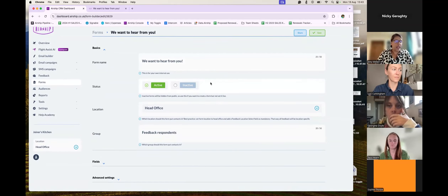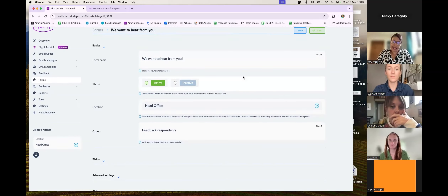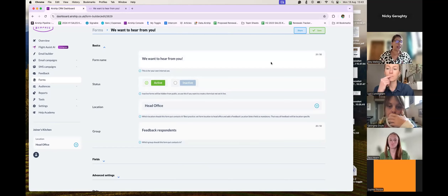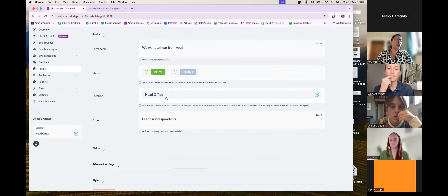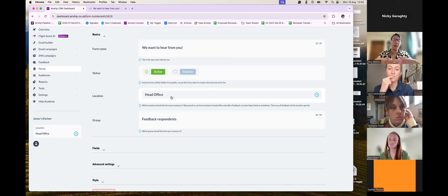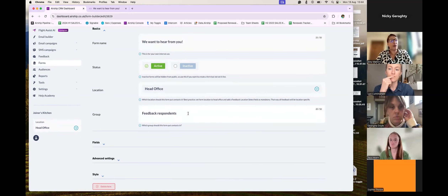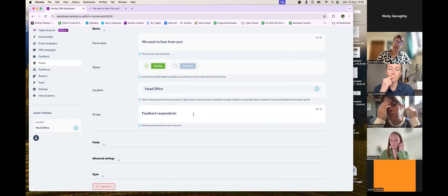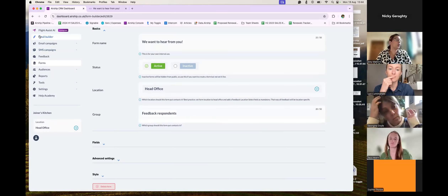This form is currently live. Once you're editing, make sure you click Active — it will then give you a share link so you can keep previewing how your form looks as you're customizing it. I'm going to choose that all the information goes into our head office location on Airship — that's the best approach because you can also put in a location-based question within the form, but if somebody doesn't choose it, it's always best to have it default to head office. The group on Airship we've called 'Feedback Respondents' — that's where all the information will fall when you're looking in your audience folders and groups.